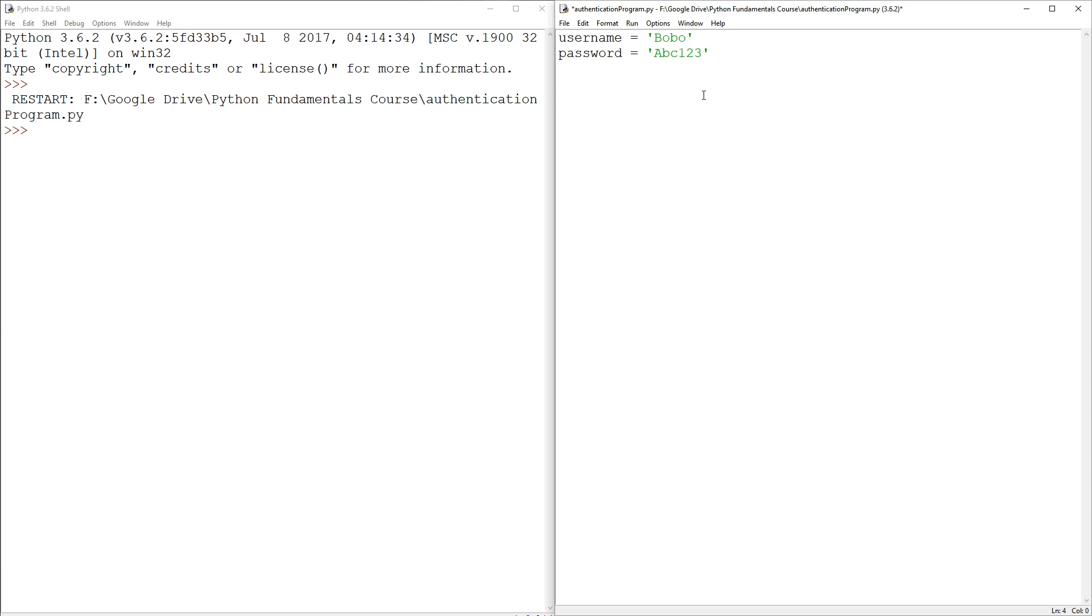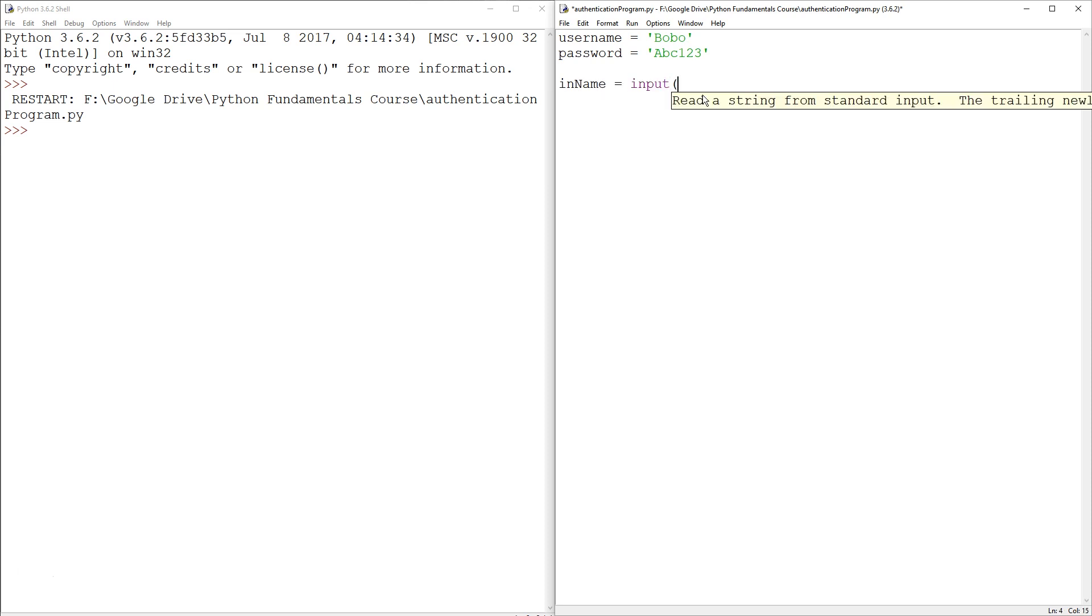And the first thing we're going to do is get a username from the user. So this already gets us into the territory of naming your variables. So I guess I can call it in username or in name. It's kind of long though. In name equals to input, please enter your username.